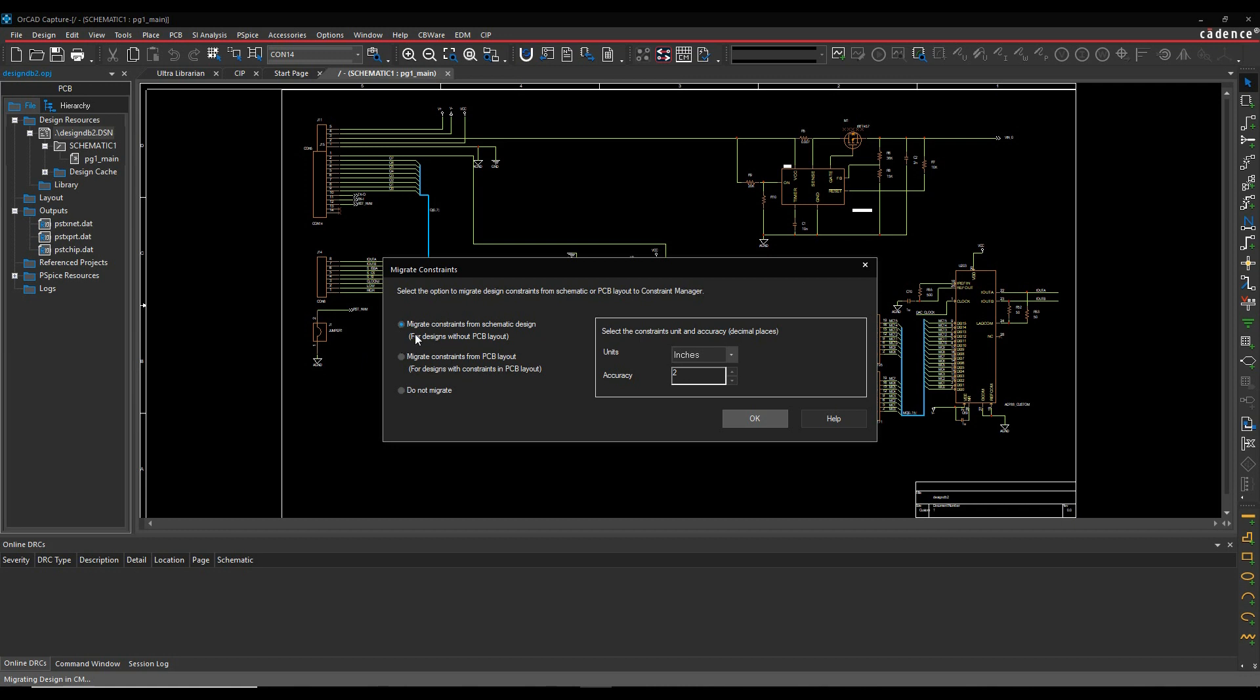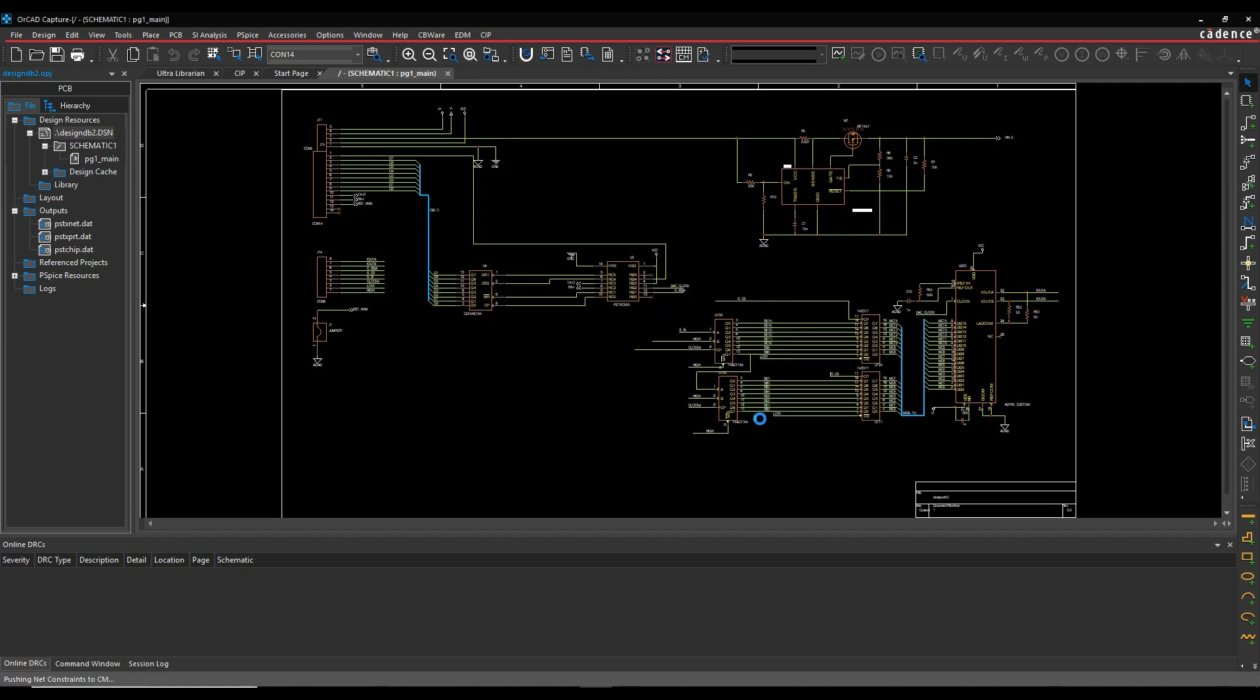For this example, I don't have a PCB yet. So we're going to take the constraints in the schematic and just go and launch Constraint Manager. So I'm going to set the units that I want to use. In this example, it's going to be millimeters to four decimal places. We'll click OK.